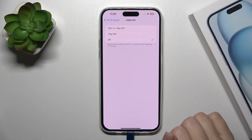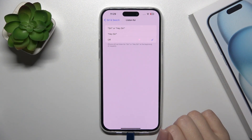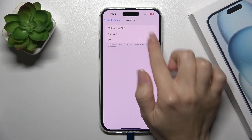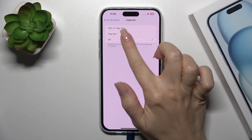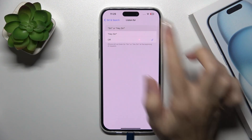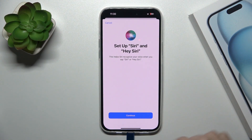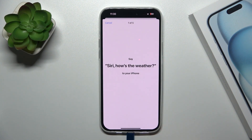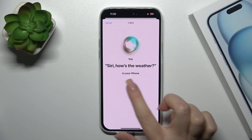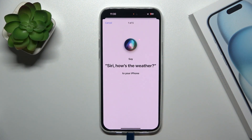Then click here on Listen For and switch it to Siri, Hey Siri, or just Hey Siri option. Just tap to select one from the options, then tap to continue and say Siri, how's the weather.